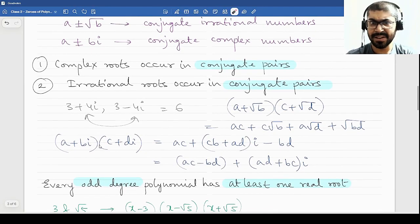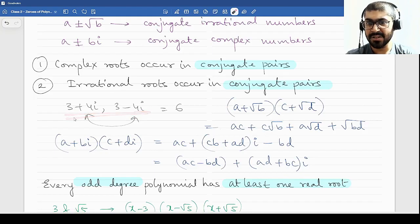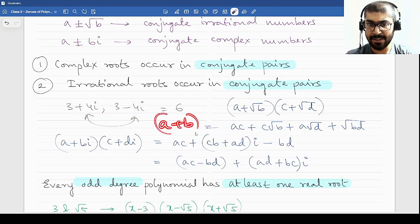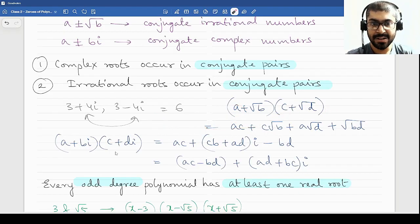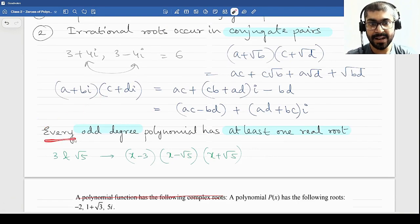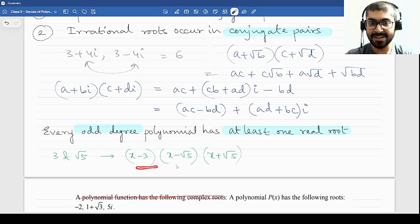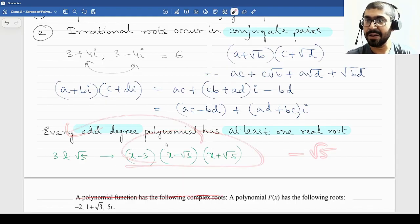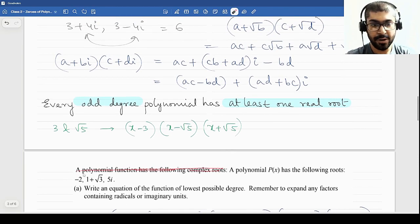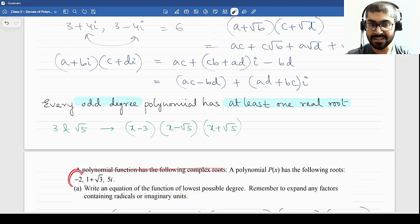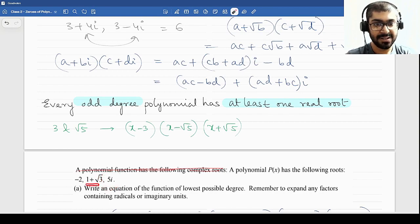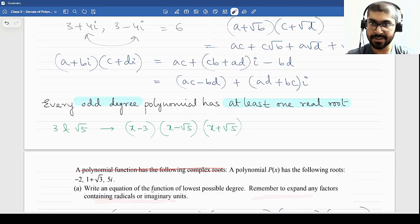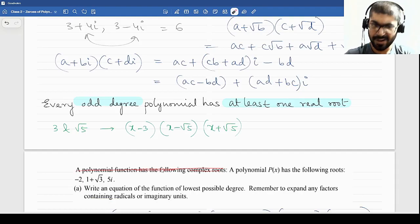Here is a fun way in which you can be asked some problems. I have given ways of multiplying complex numbers, and when multiplying conjugate complex numbers you use (a + b)(a − b) = a² − b². Now consider a question: a polynomial p(x) has the following roots: −2, 1 + √3, and 5i. Write the equation of the function of lowest possible degree. The root 1 + √3 is irrational, so its conjugate 1 − √3 must also be included. The root 5i is complex, so its conjugate −5i must be included as well. Remember to expand any factors containing radicals or imaginary units.